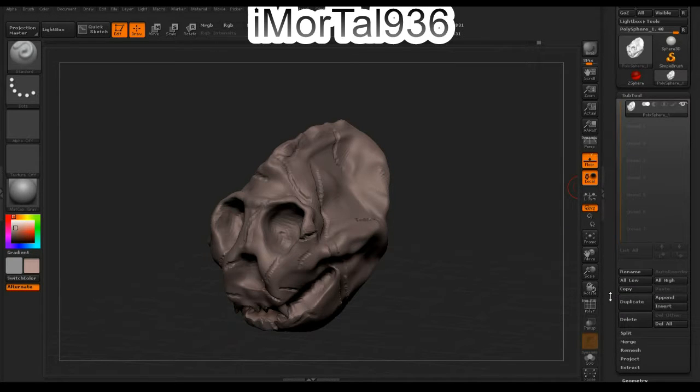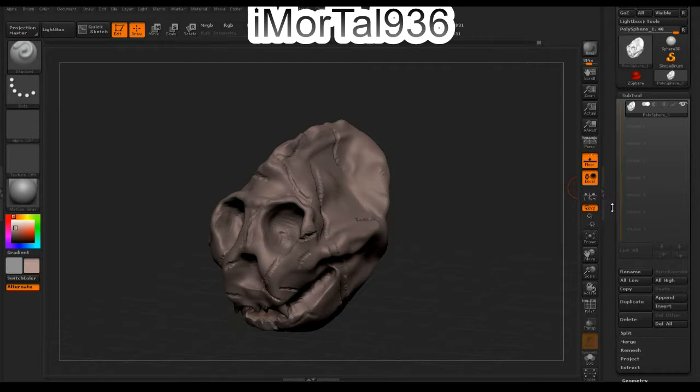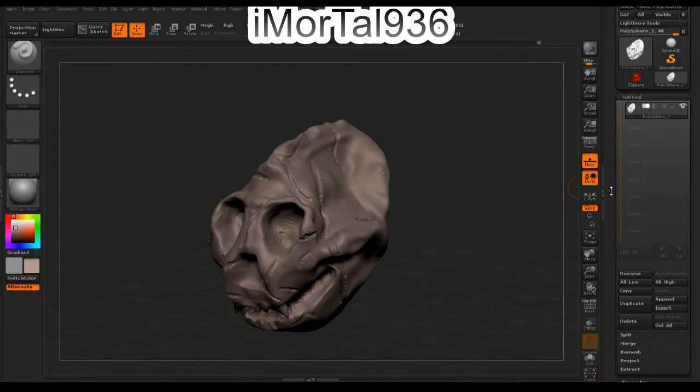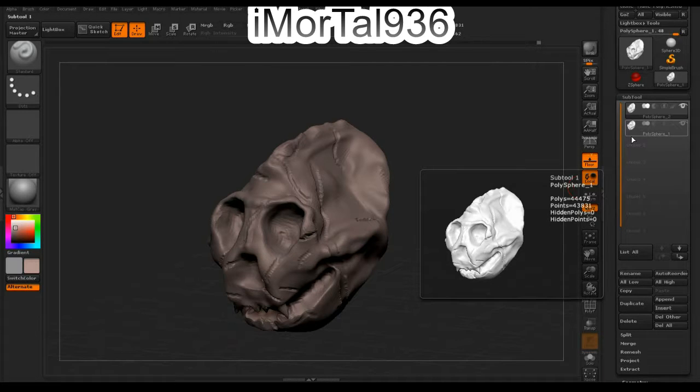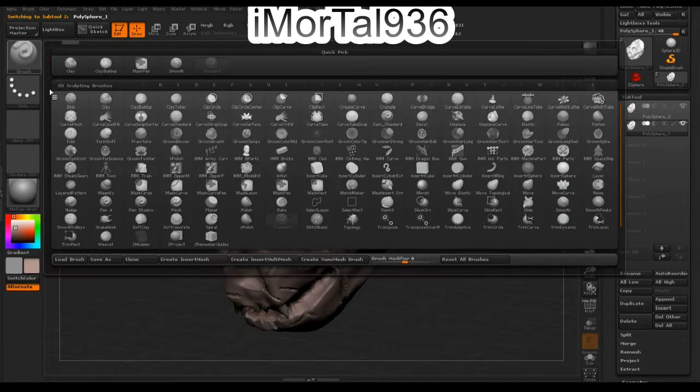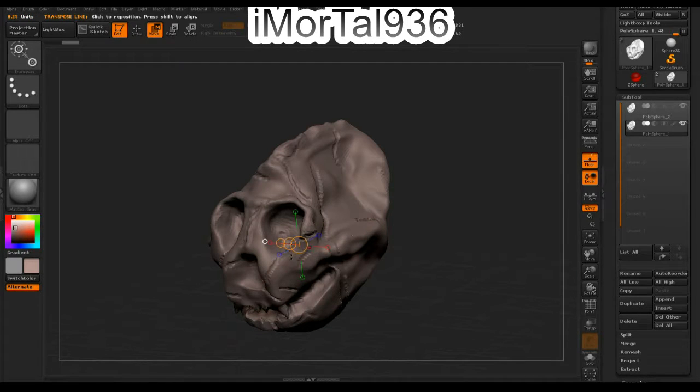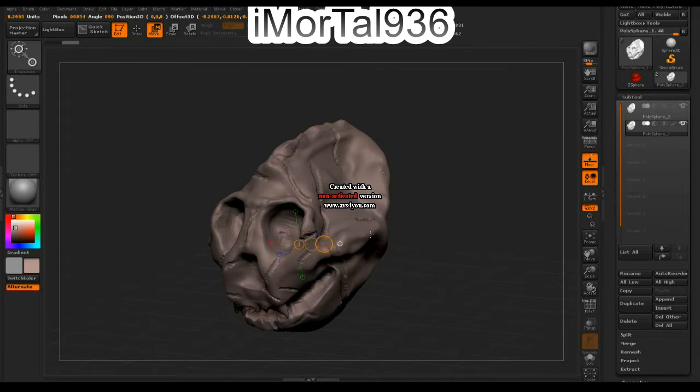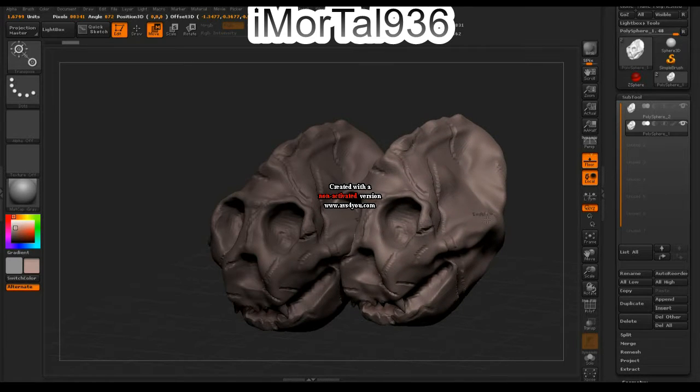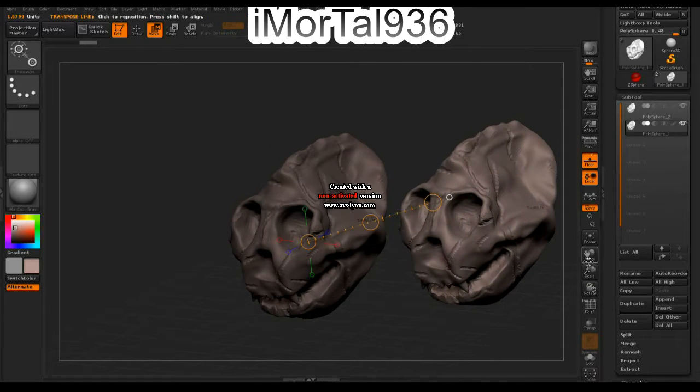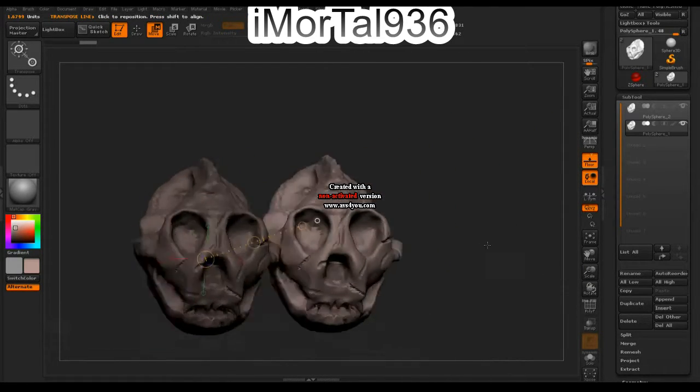We're going to duplicate it. What you've got to do is click on the second one. If you're using the Transpose tool and you click on Move, you can grab the middle circle and move it so you have two of the same ones.